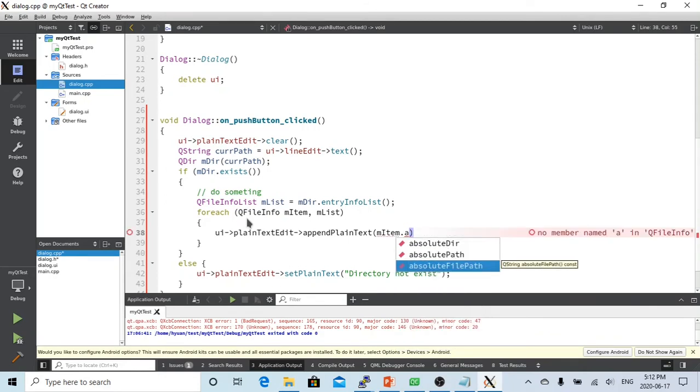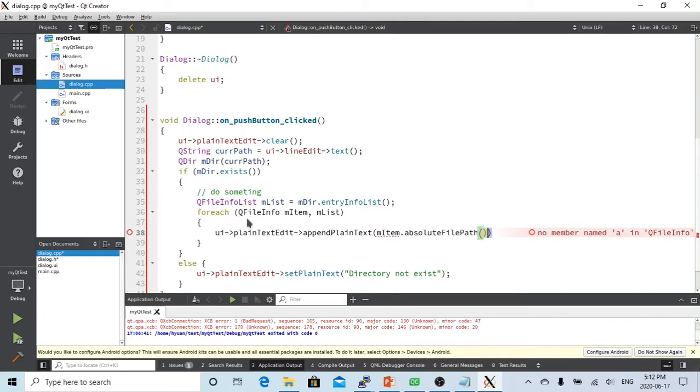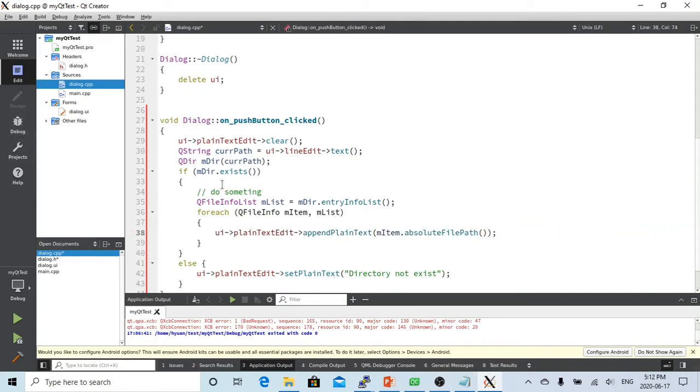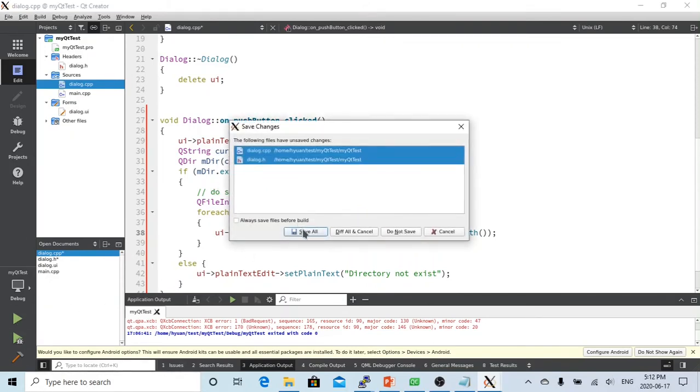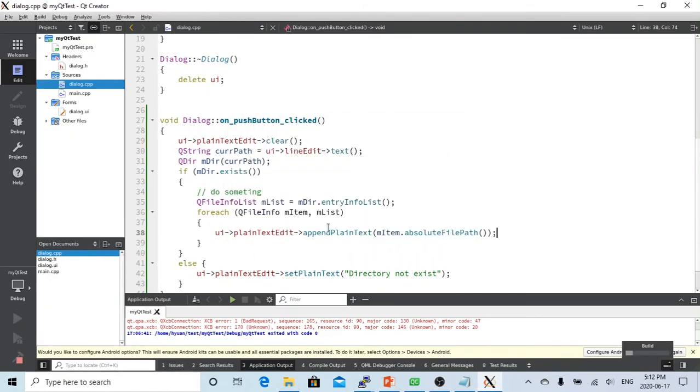We append myItem.absoluteFilePath() to the plain text editor. This gives the full path and filename. Let's try to run it.